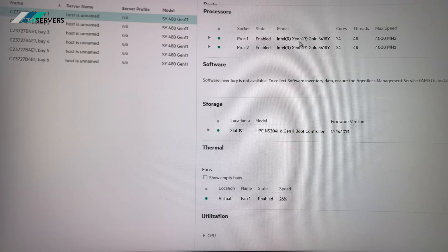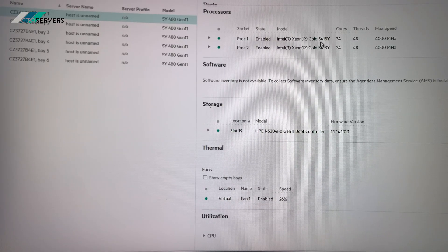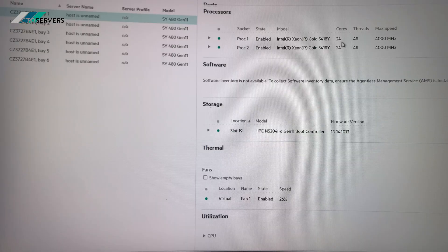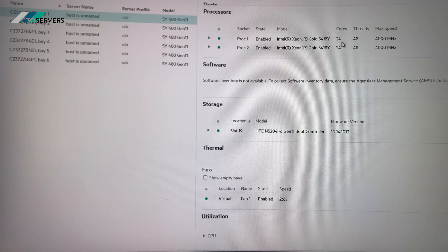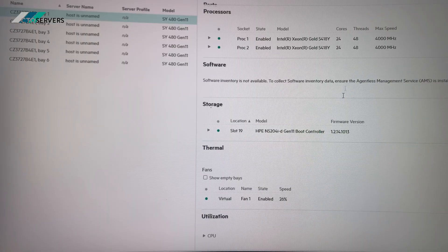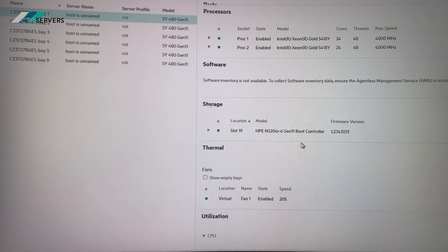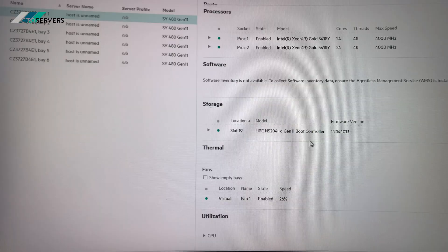And we've got two Intel Xeon Gold 5418Y 24-core CPUs as you can see, and we've got the NVME adapter as well.